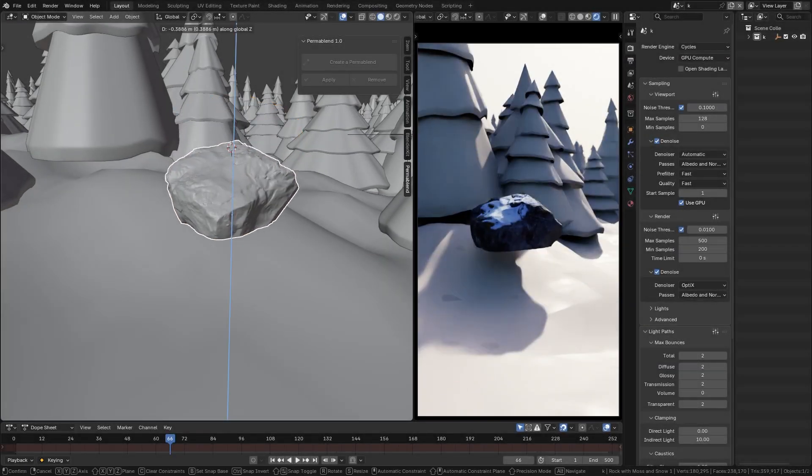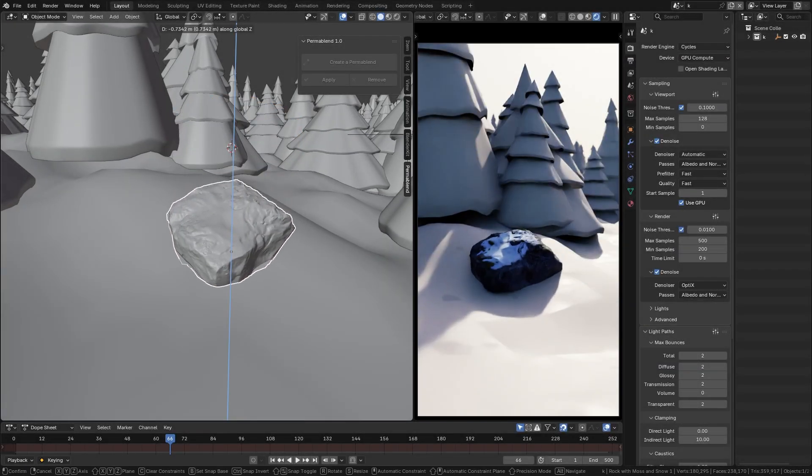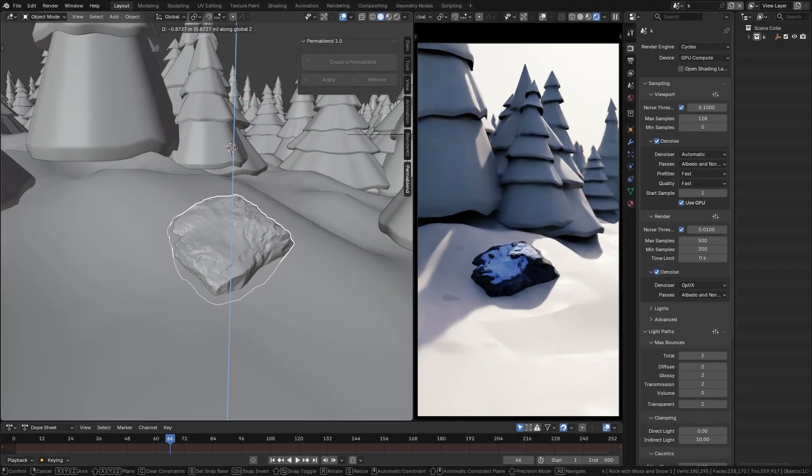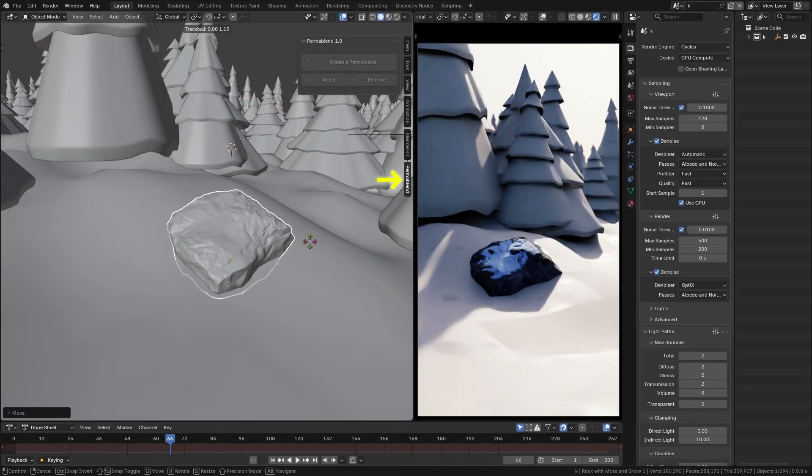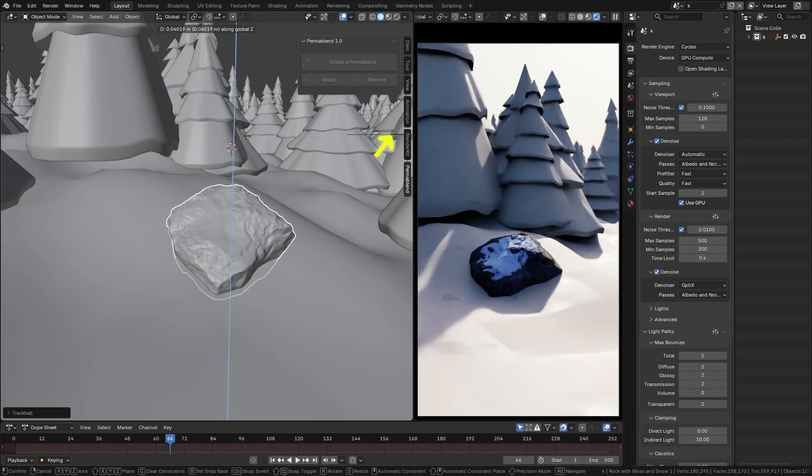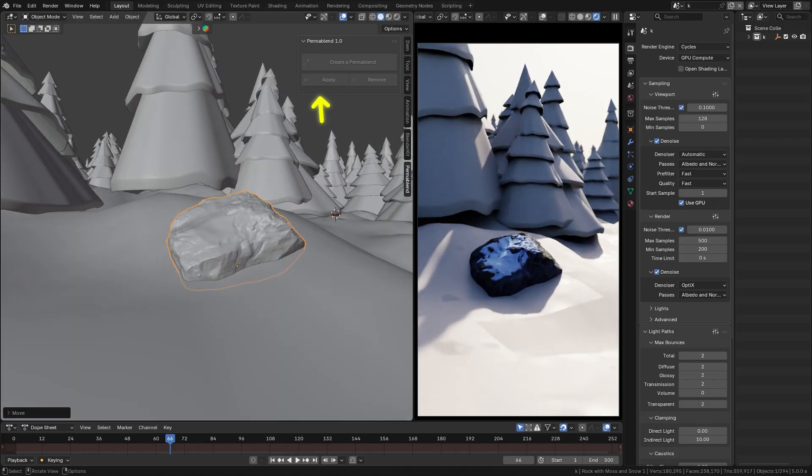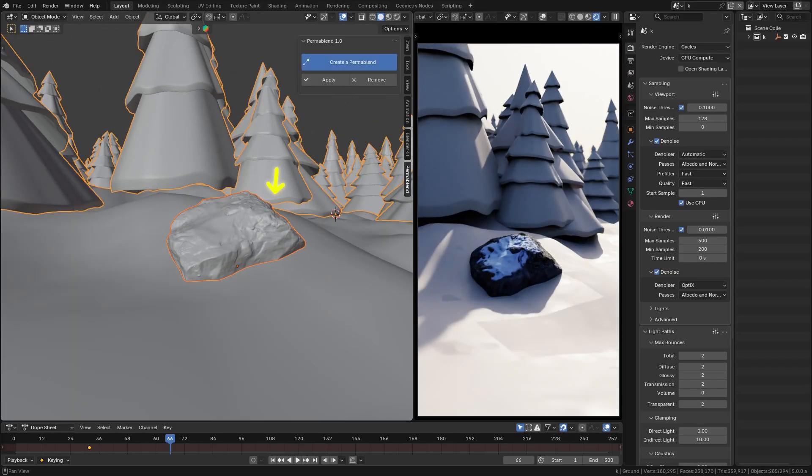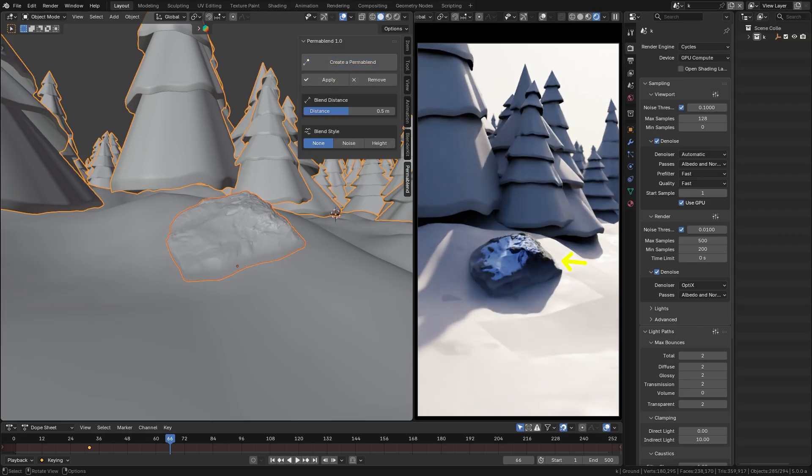Once installed, you will find the Permablend panel in Blender's sidebar that basically gives you a quick setup for material blending. You should link the object that you want to blend. Hit create a Permablend, and voila! The add-on handles the rest.